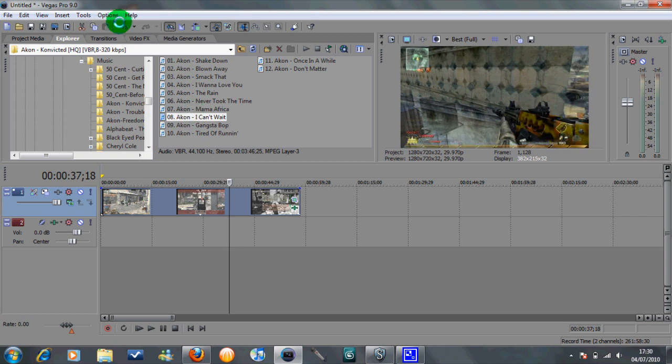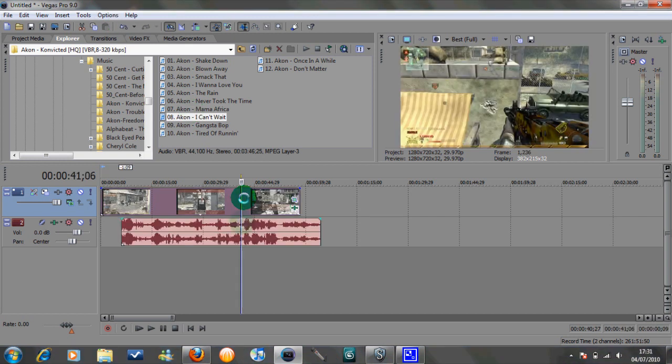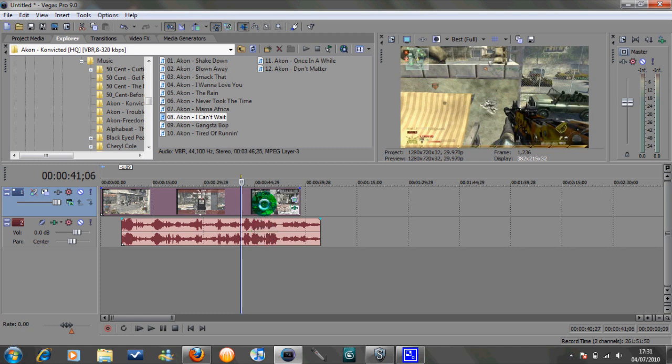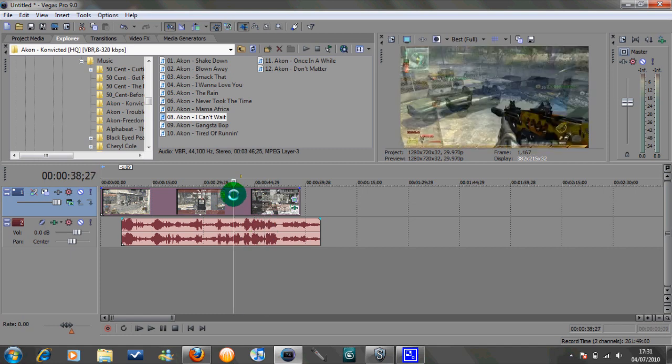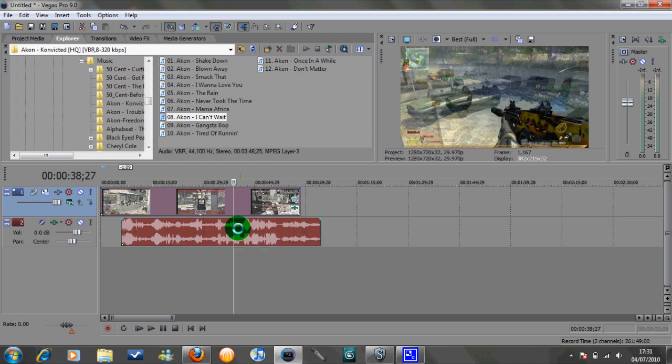So we'll just undo that. So now we've got the audio there, say we wanted to lock the audio in position. All we need to do is click on the top video, then press shift and click on the bottom video. It will highlight it like that and then just press G to group.